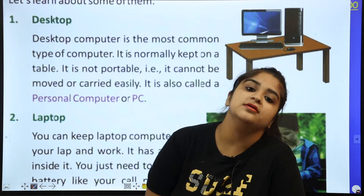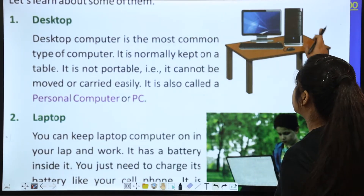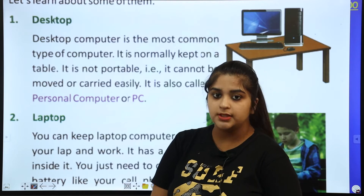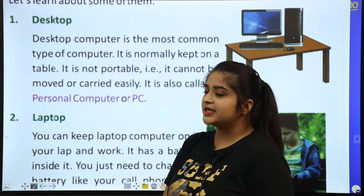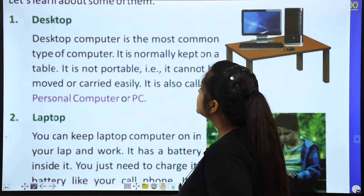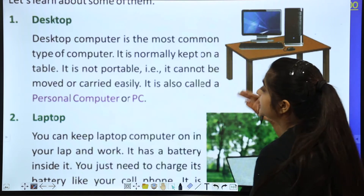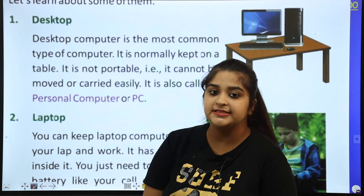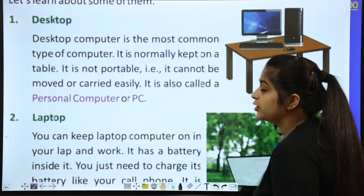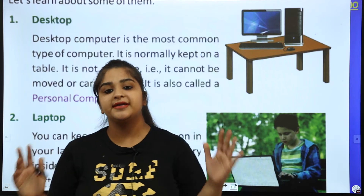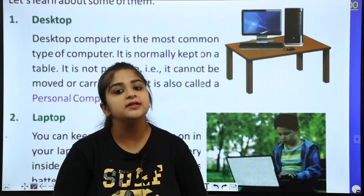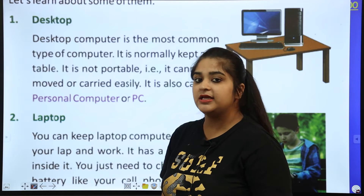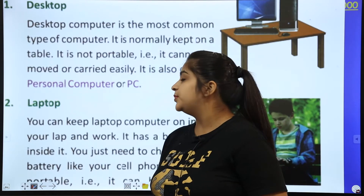First is the desktop computer. A desktop computer is the most common type of computer — it is found almost everywhere. It is normally kept on a table and it is not portable, meaning it cannot be moved or carried easily — for example, you cannot take it on a bus or train.